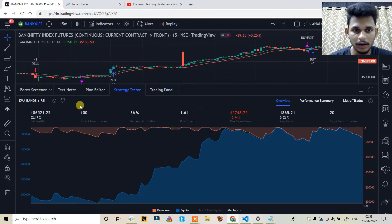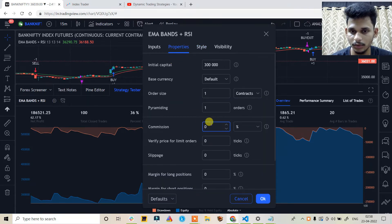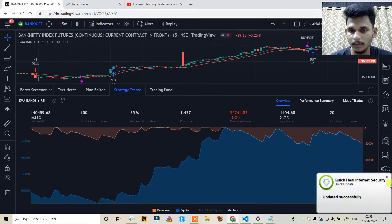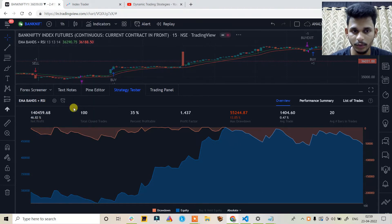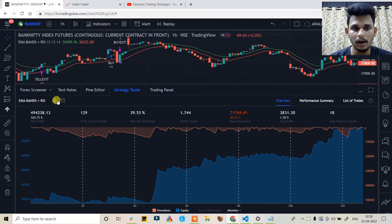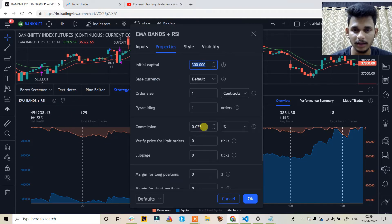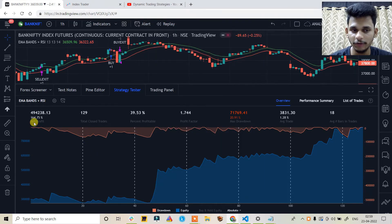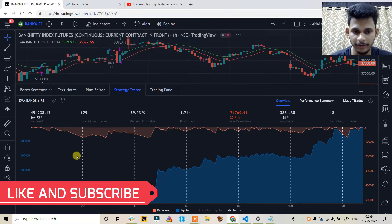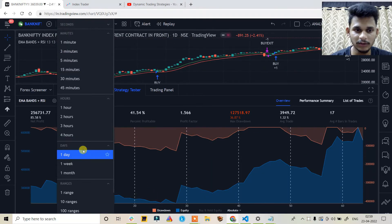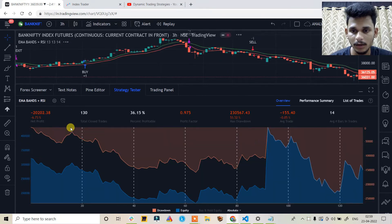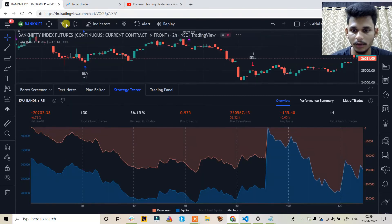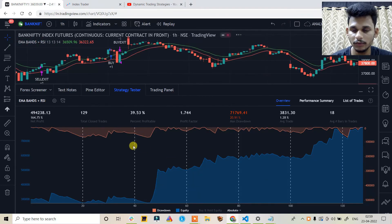This is on a 15-minute time frame. Adding commission of 0.025%, at 15 minutes it gives 46% return. At the 1-hour timeframe, with initial capital of 3 lakhs and 0.025% commission, the net profit is 164.75% with a maximum drawdown of 20%. Checking other timeframes: 1-day gives too few signals; 3-hour doesn't work well; 2-hour is fine; 1-hour works perfectly.